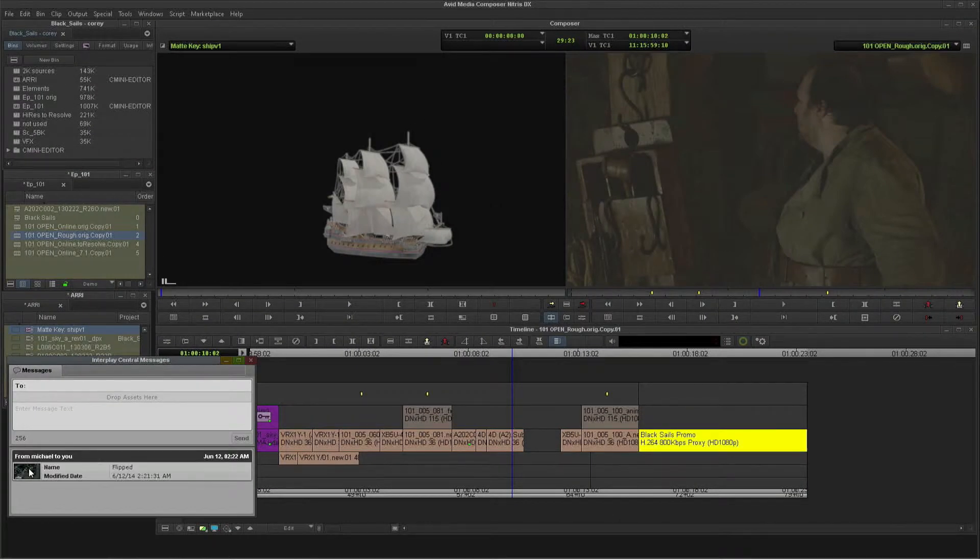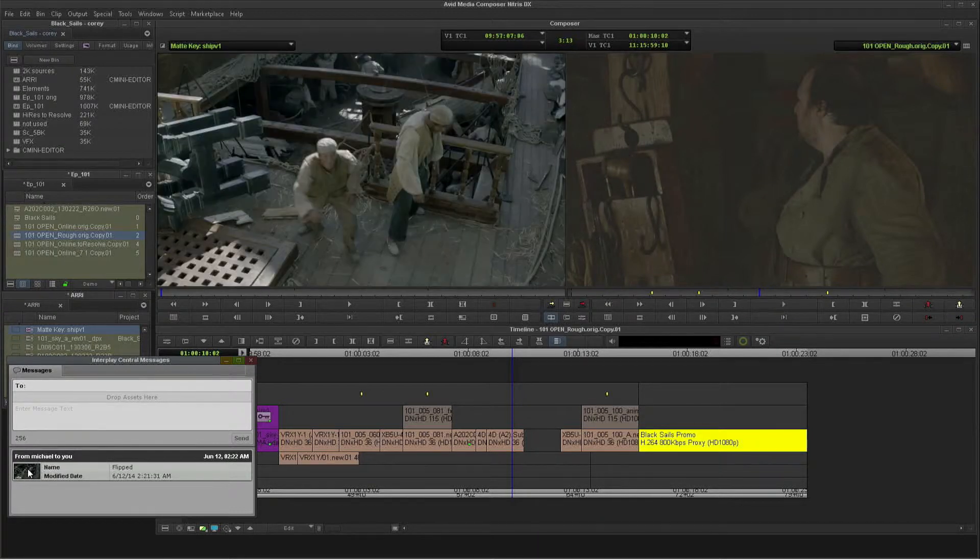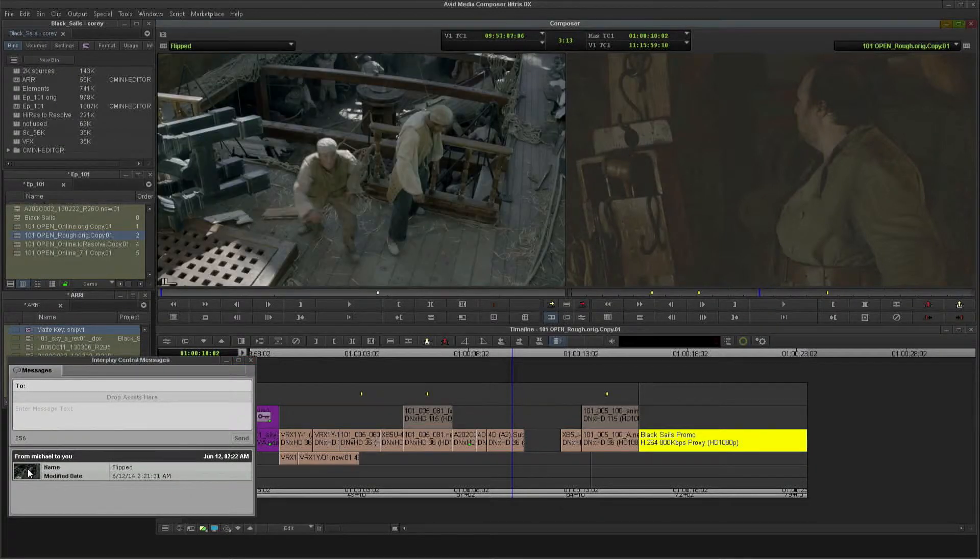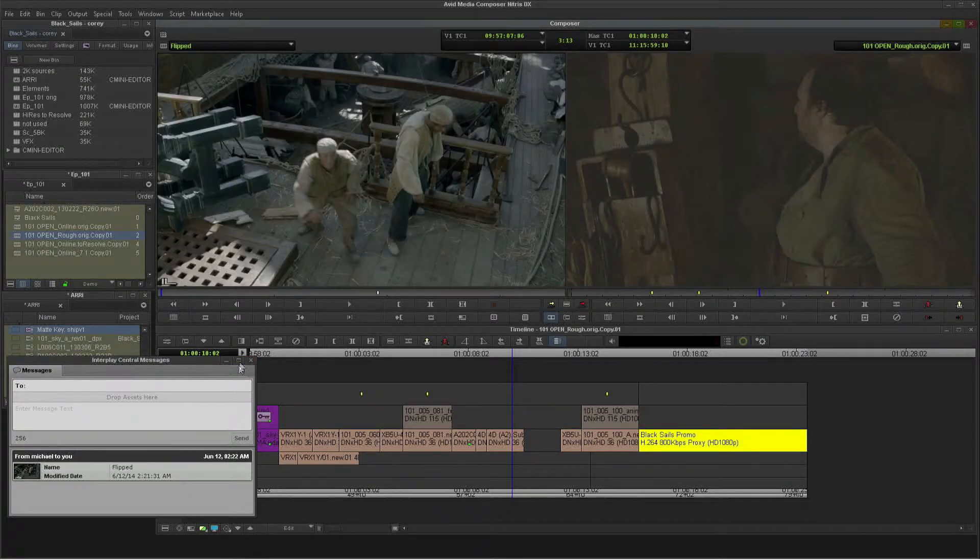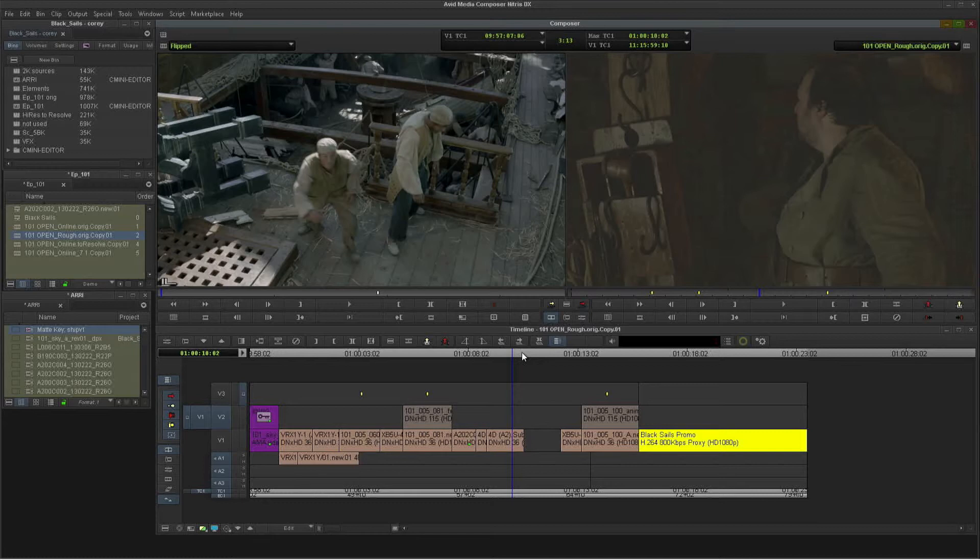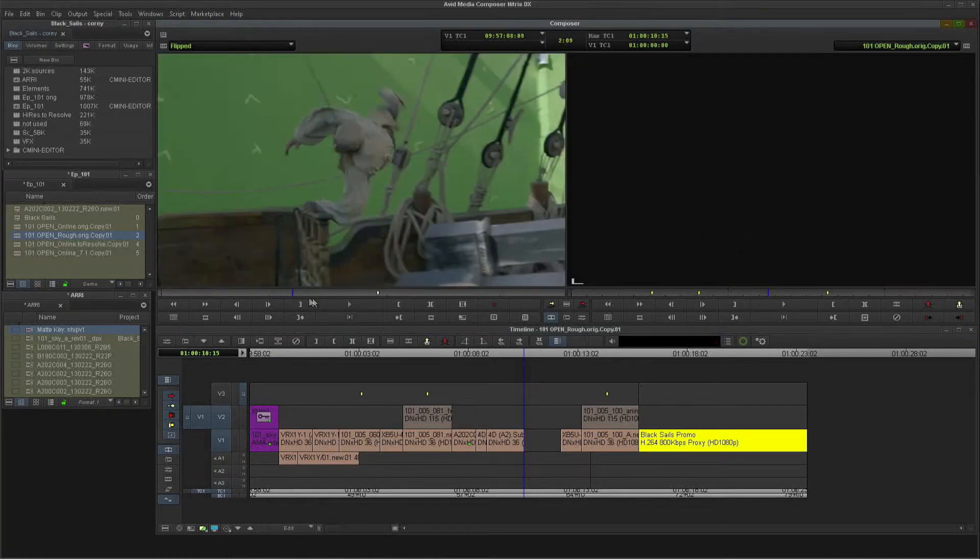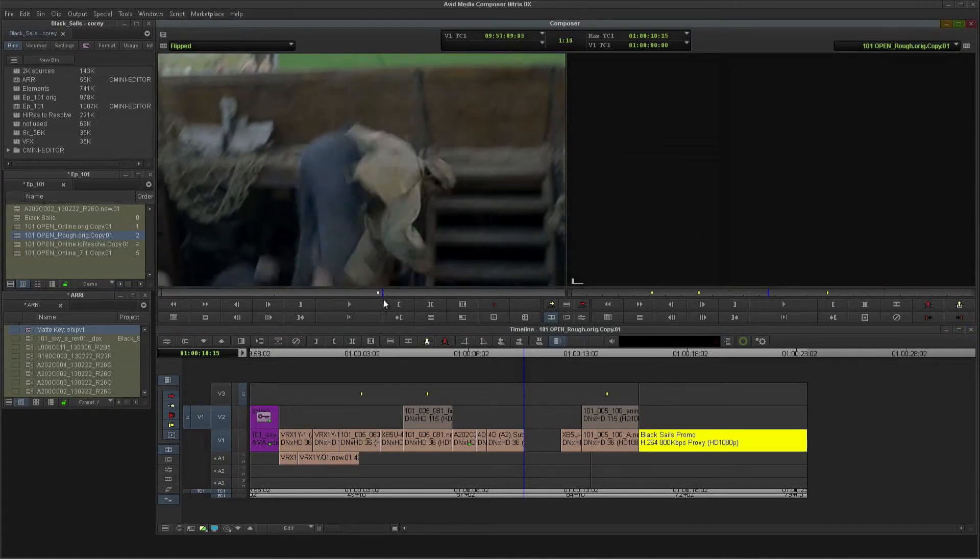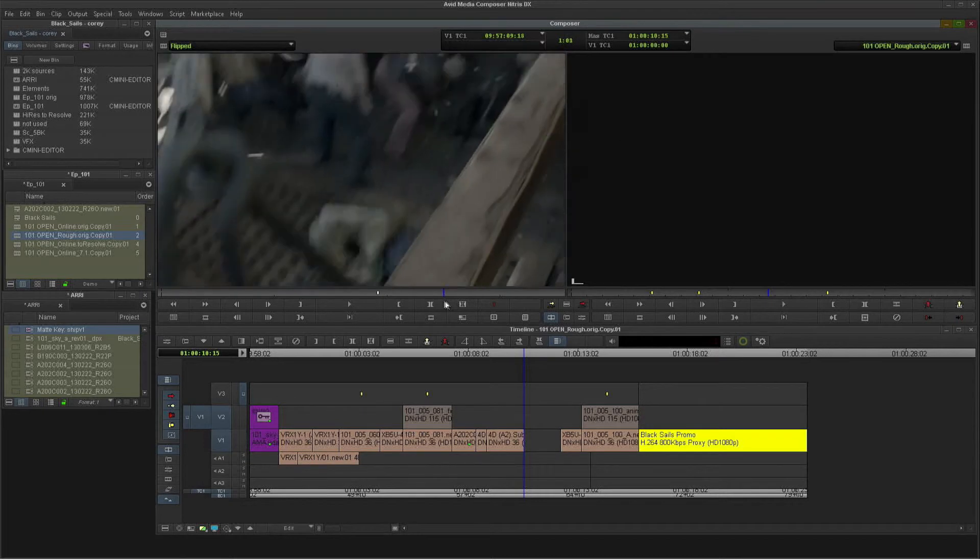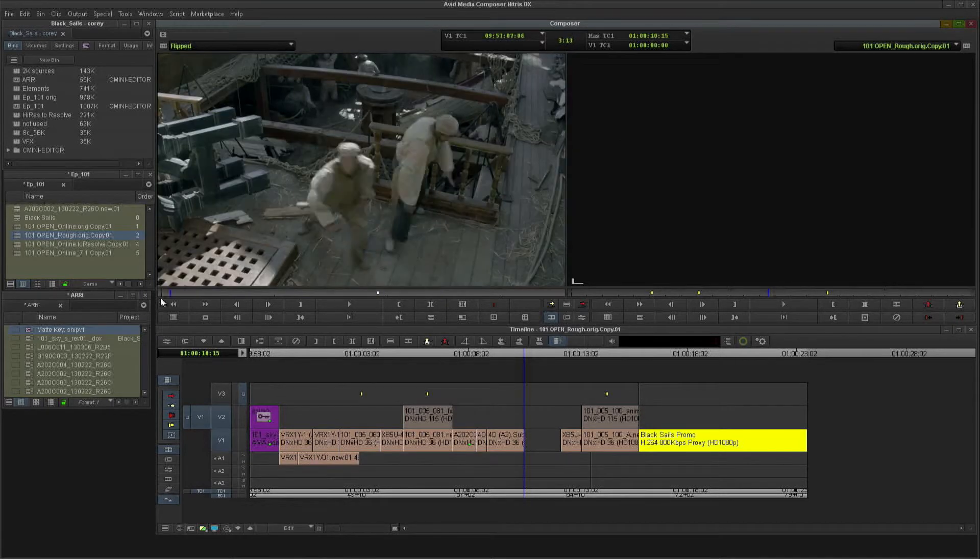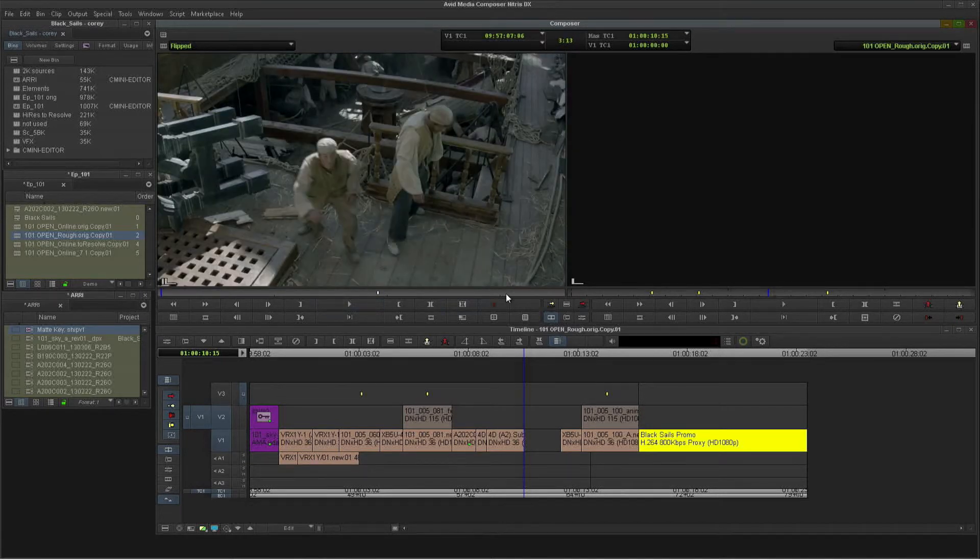I'll open that, double-click on the sequence, it loads up as a source, and now I can cut it right into my timeline. This is the exact sequence that Michael was working with in a browser. Here's the edit. There's the marker that came across, and now I can cut this into my timeline.